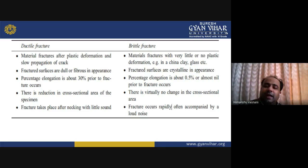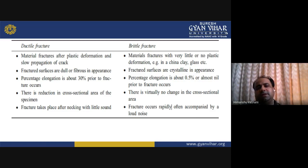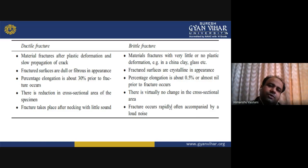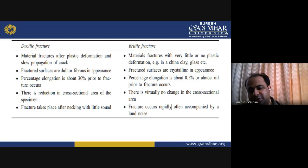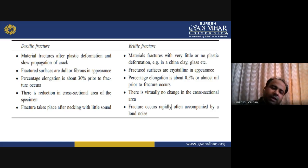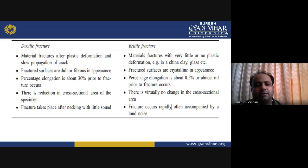In the lab when we are studying materials, these properties are important — we should know whether the material has ductile fracture properties or brittle fracture properties. Based upon data and experimentation, we can determine which type of fracture a material exhibits. We should be aware of these two kinds of fracture.